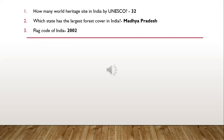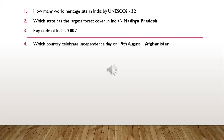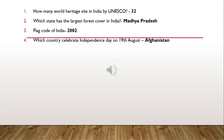Question 3: Flag Code of India, 2002. Question 4: Which country celebrates Independence Day on 19th August? It's Afghanistan.